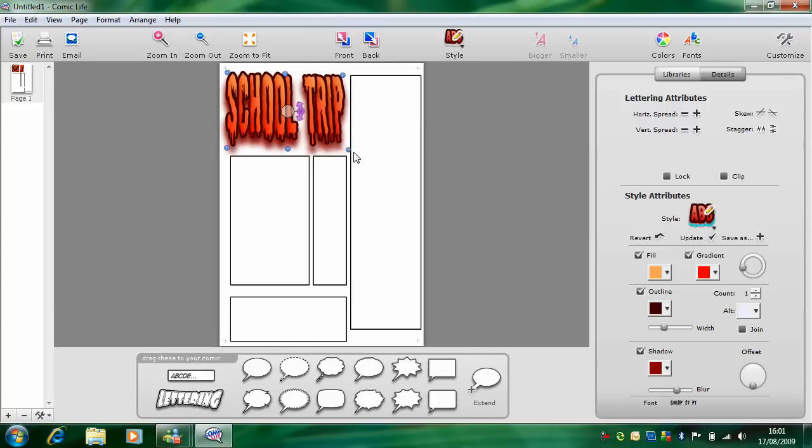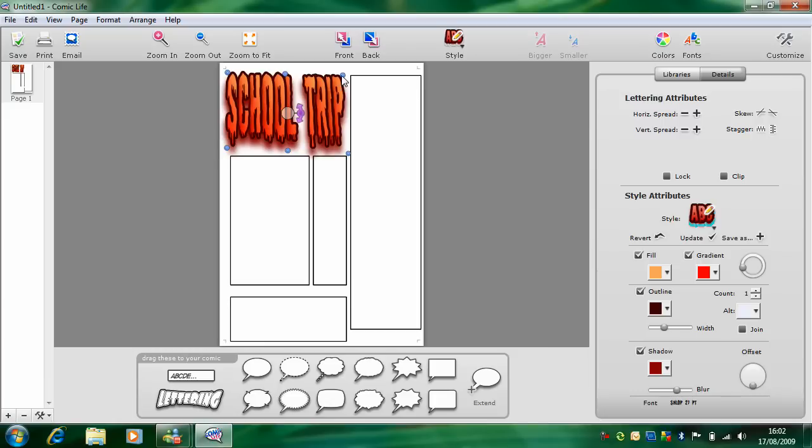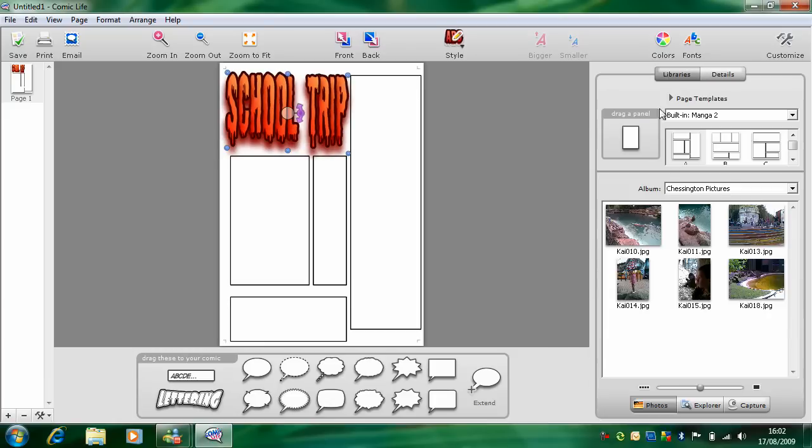I think that looks pretty good. So now let's drag some images into this comic.